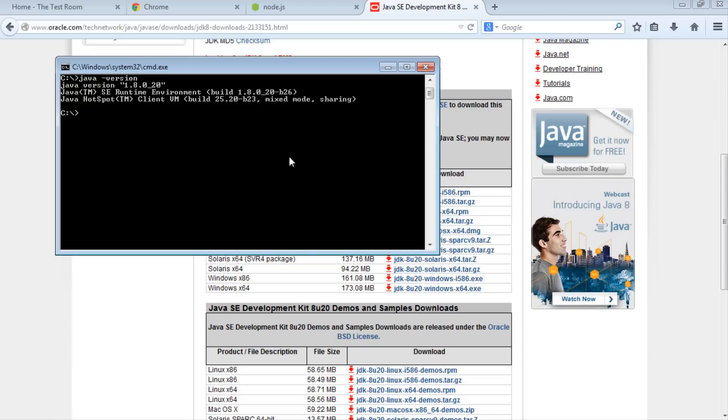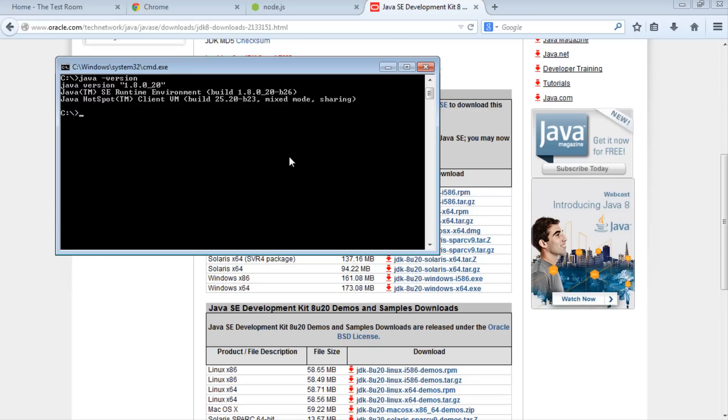Now that we've installed Java, we need to run Selenium Server to run our Protractor test. When we installed Protractor via Node Package Manager, it also installed WebDriver Manager. Next we need to run WebDriver Manager. First, we'll run webdriver-manager update. This will update our instance of WebDriver Manager, updating the version and pulling in necessary libraries. Press enter.